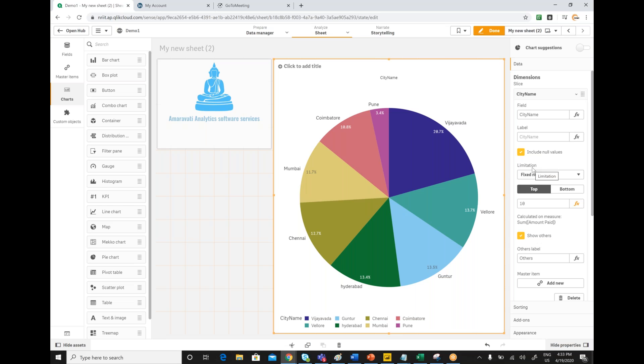As part of limitation, you can mention how many you want. I mentioned three, and you can specify whether it is top or bottom also. For now, I select as top three.